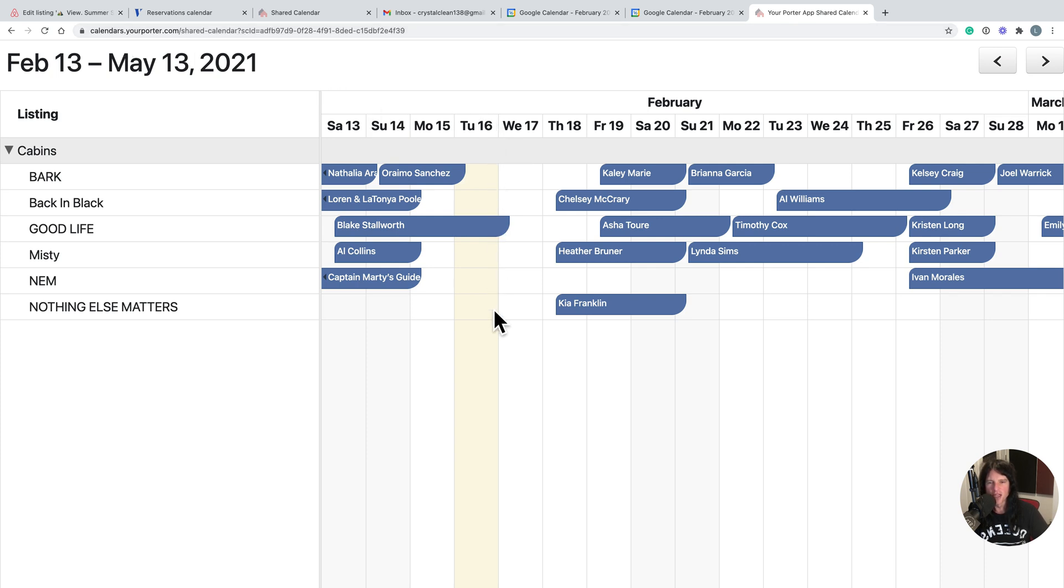And you can clearly see the properties that this cleaner is dealing with on a daily basis. For instance, today, Tuesday the 16th, she's only cleaning one property.